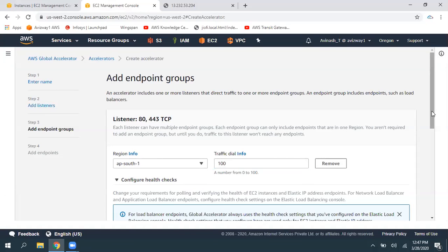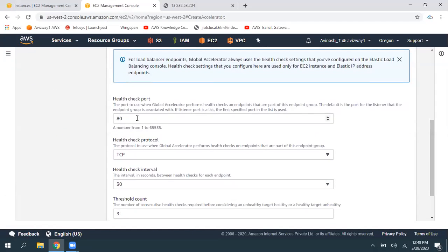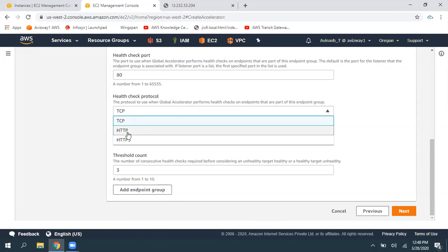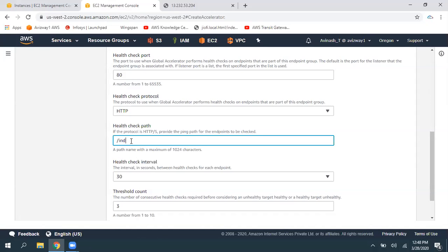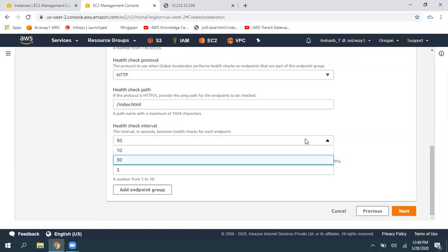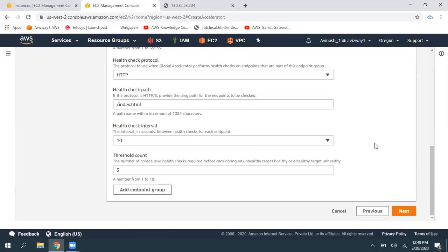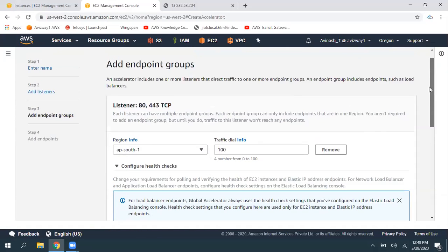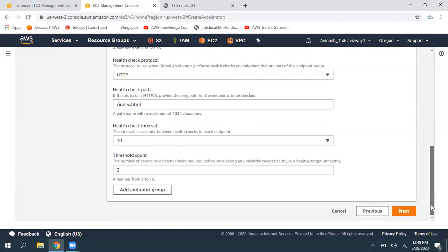Expand this to see the resources. This accelerator is going to perform health checks with these resources — if it is healthy, then only will it send traffic. I'm going to perform health checks on port number 80. Make sure this port is open on your security group. What protocol do you want to use for health checks? You can select TCP or HTTP. I want to perform health checks to index.html, or you can simply use TCP. For health check intervals, you can check every 30 seconds or every 10 seconds. For threshold count, if three continuous health checks succeed, then only it will treat this target as healthy.